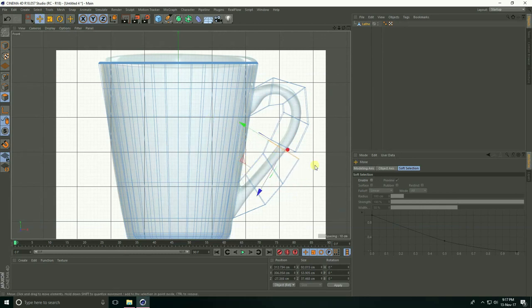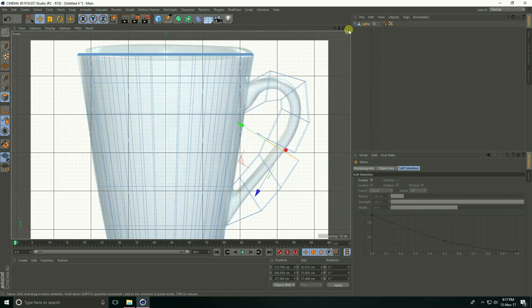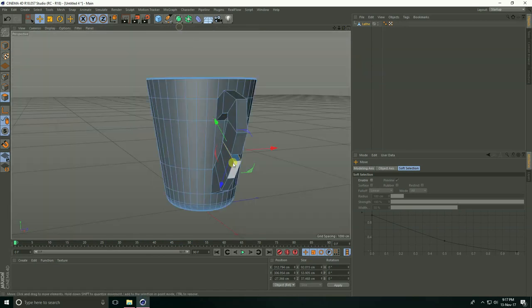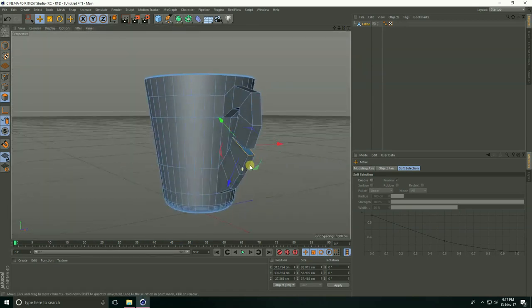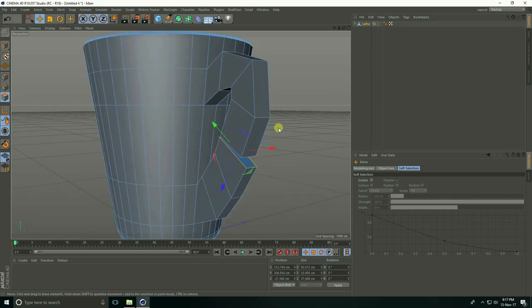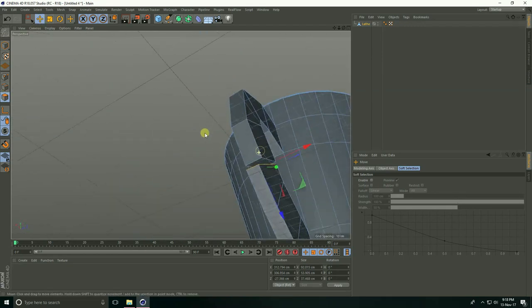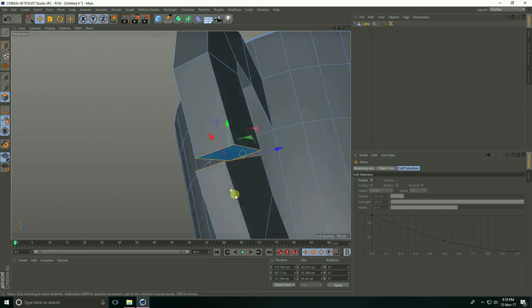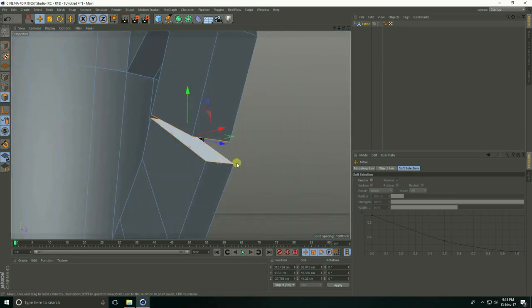Go to the perspective view and select the handle face—the last handle face. Select this and this.